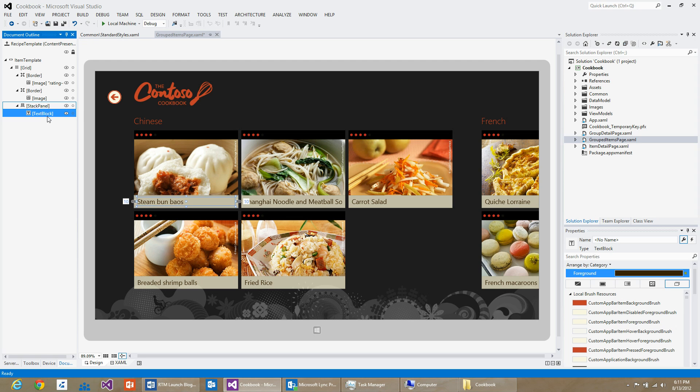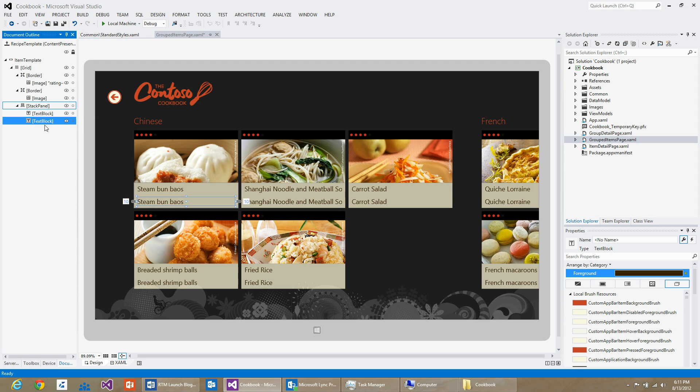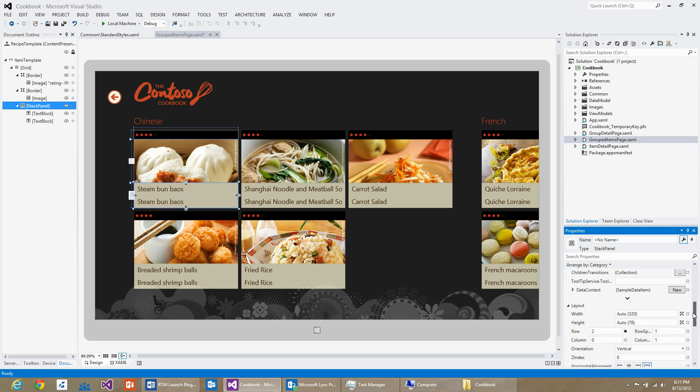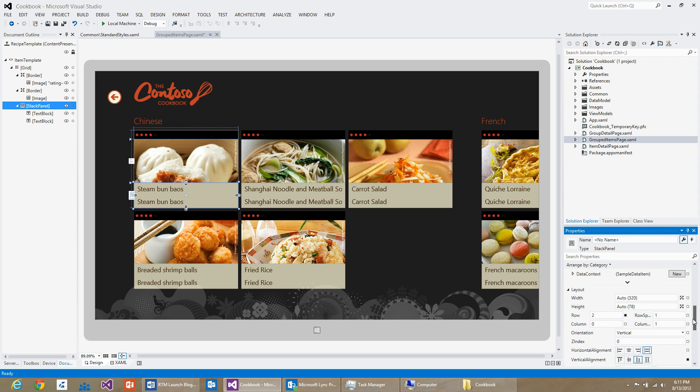I can do a Control+C and a Control+V. You can now see that there are two text blocks. I will select the stack panel and set its orientation to horizontal.